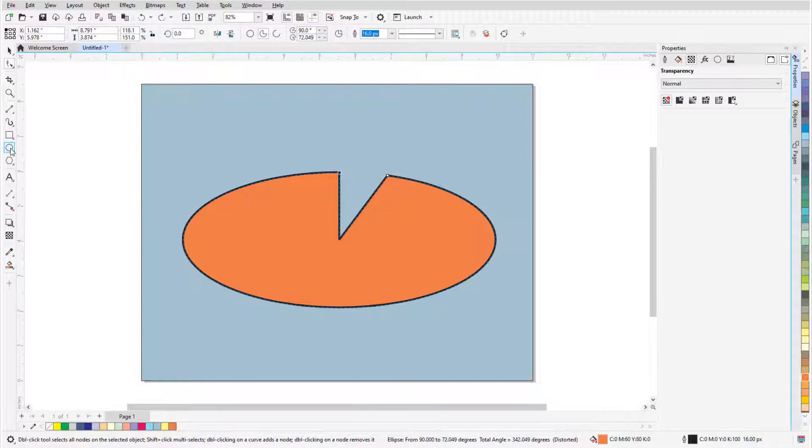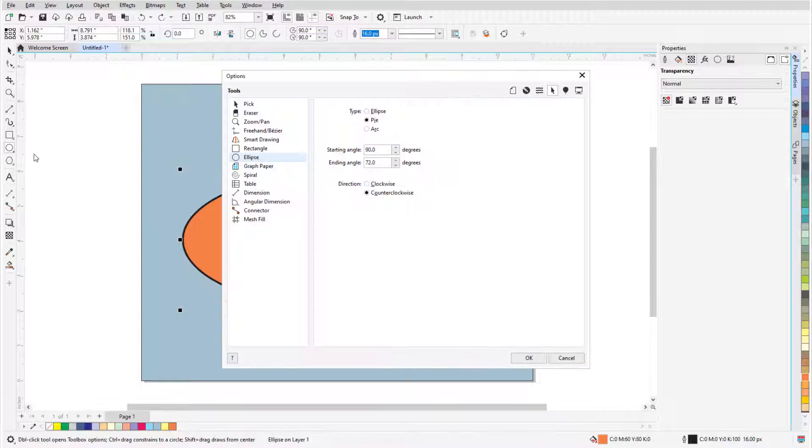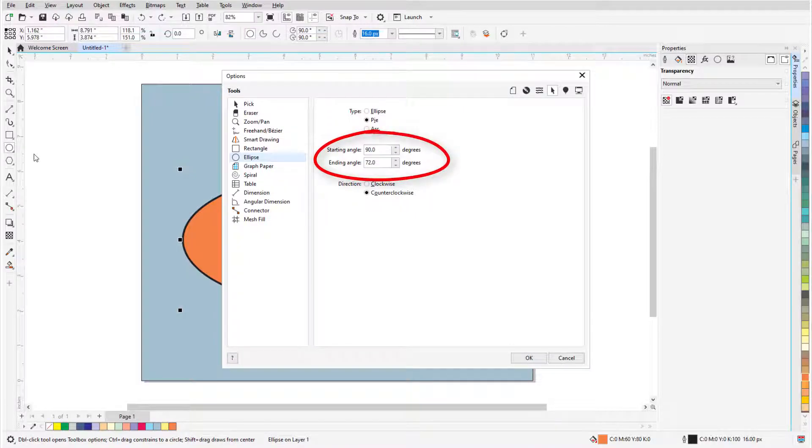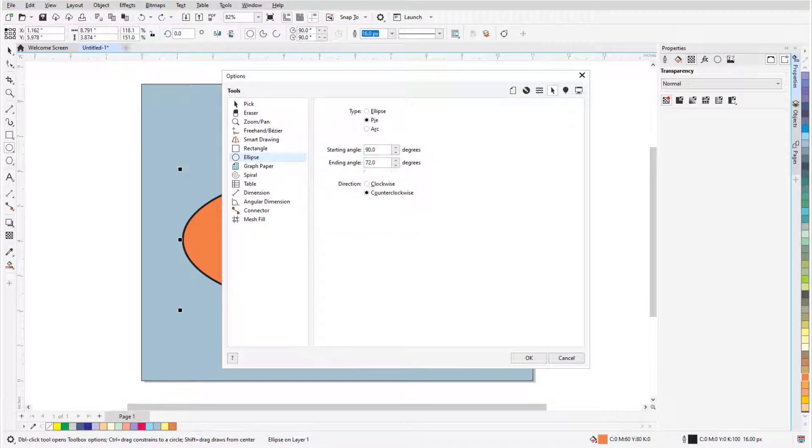Double-clicking the ellipse icon opens the Options window to the Ellipse tab. This is where I can set the default start and end angles and direction for ellipses, pies, and arcs.